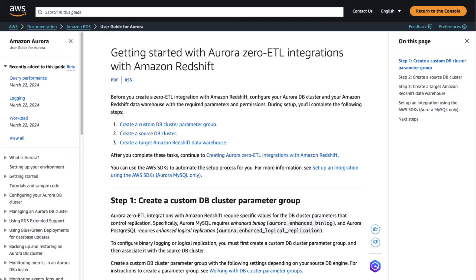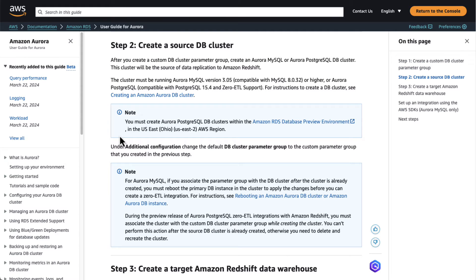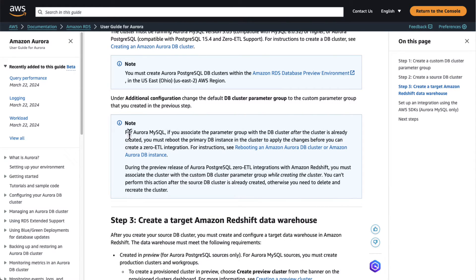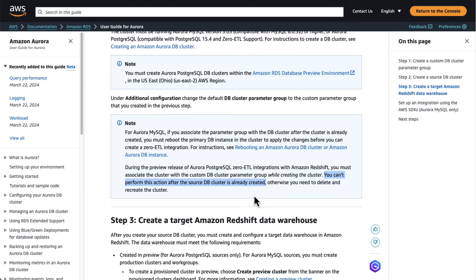There are two options for setting up all the prerequisites. First, manually configuring all the source and target parameters. The second option is the 'fix it for me' option, which pops up when creating the Zero ETL integration, and the AWS console will make all the necessary API calls under the hood for you. As a very important note, for this preview version, you must associate the cluster with the custom DB cluster parameter group while creating the cluster — you cannot perform this action after the source Aurora PostgreSQL cluster is already created. This means the 'fix it for me' option will only work for the Redshift data warehouse target in this preview version.